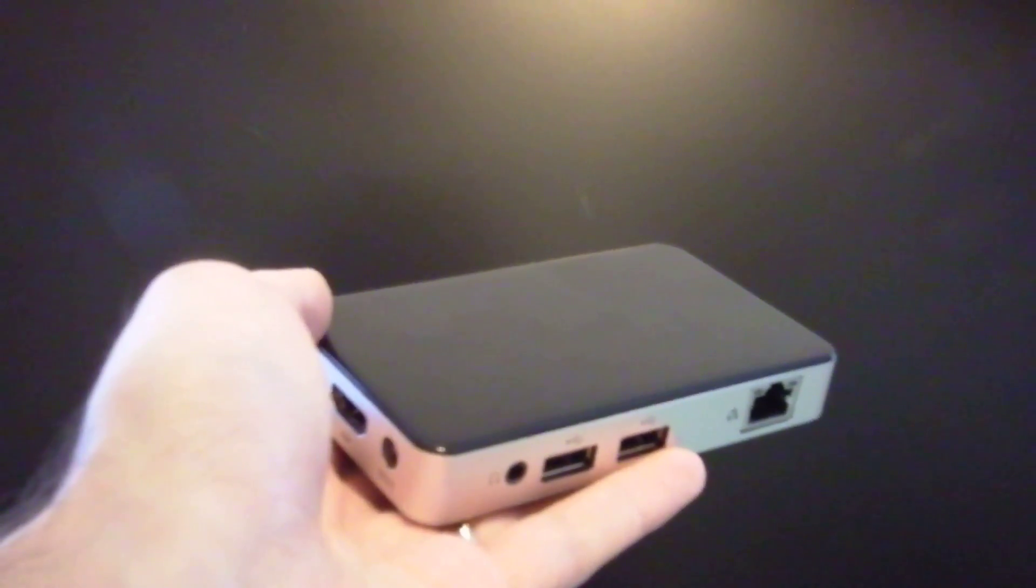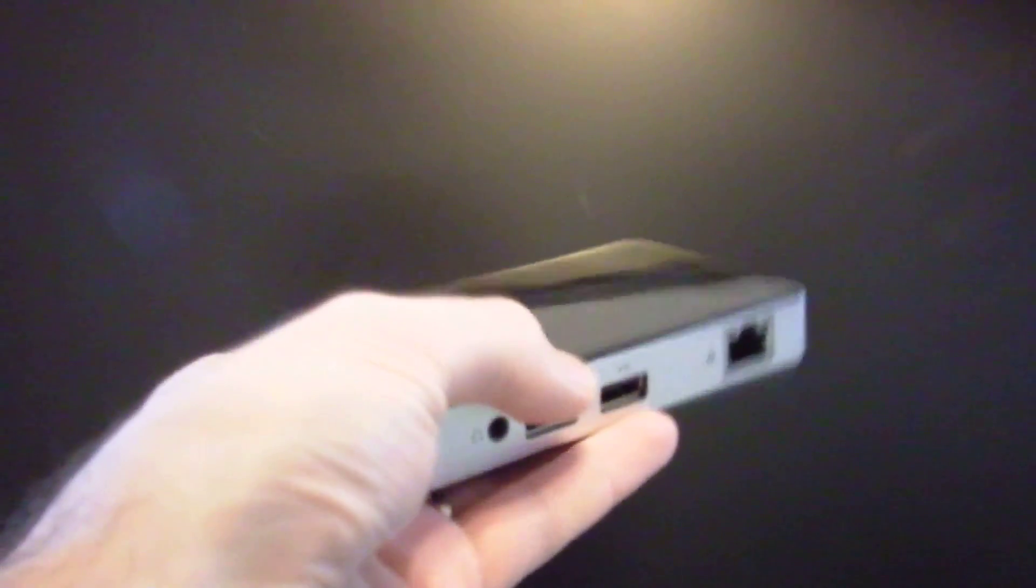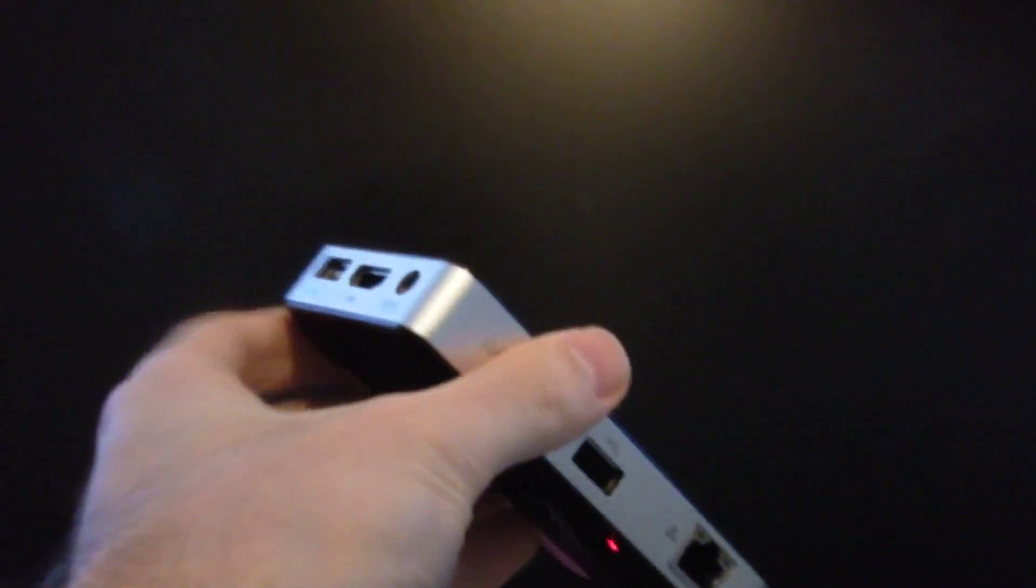Hi, this is Brad Linder with Lilliputing, and this is a desktop computer. It's a little tiny desktop computer.